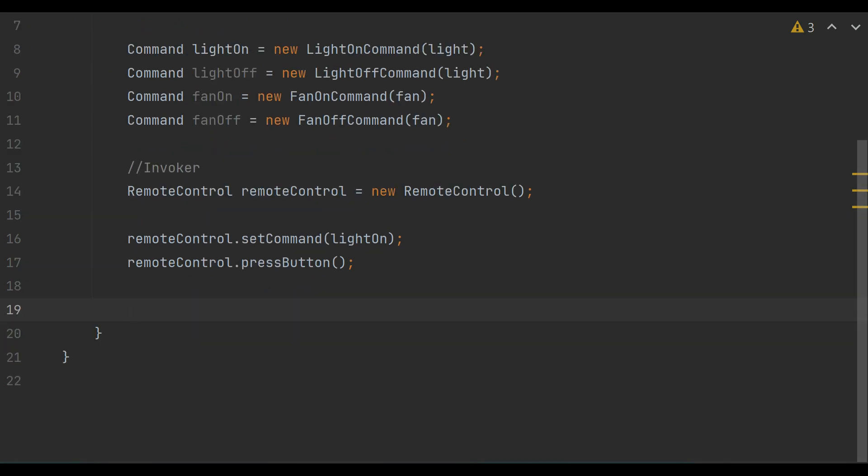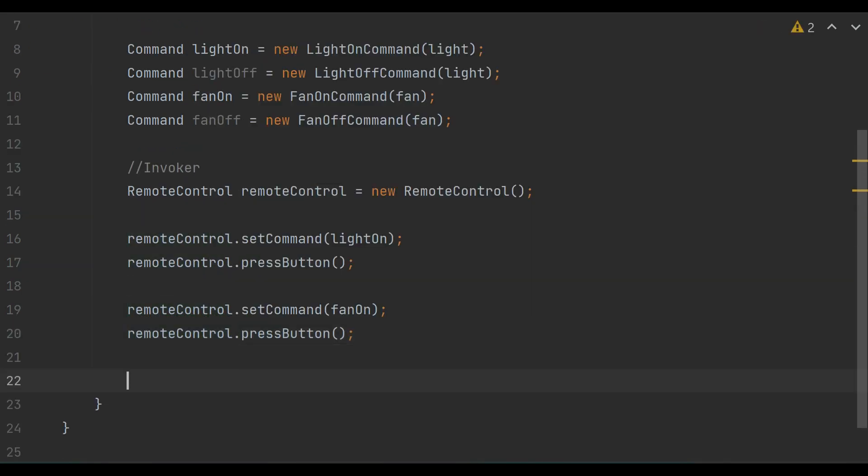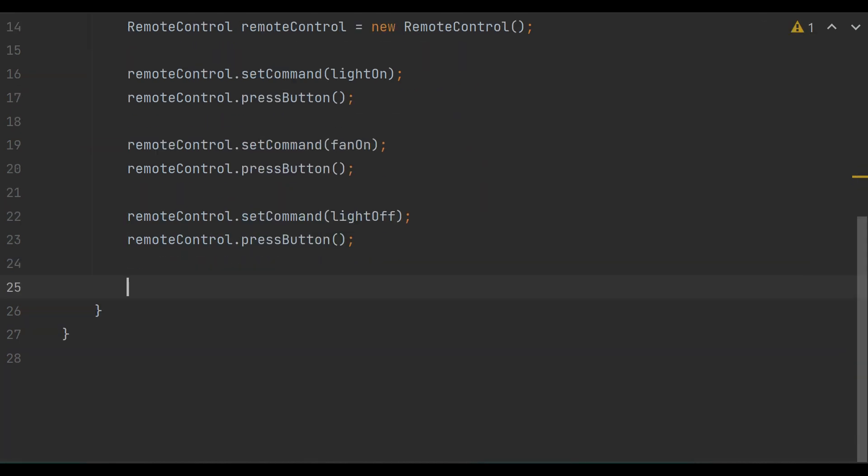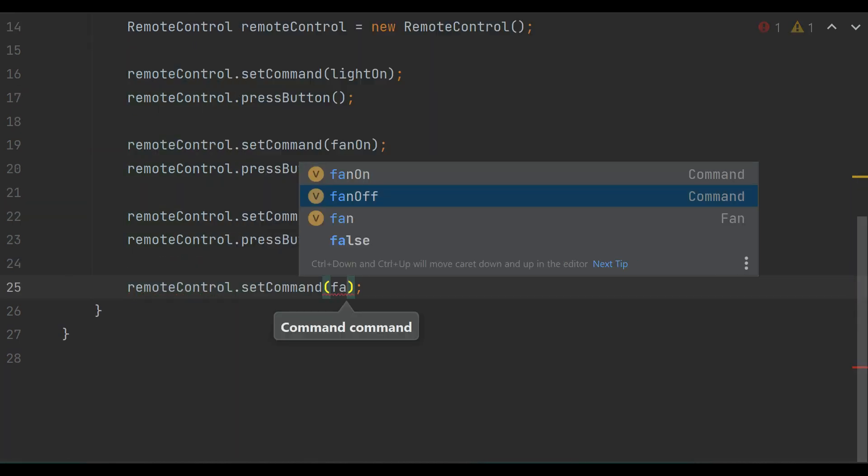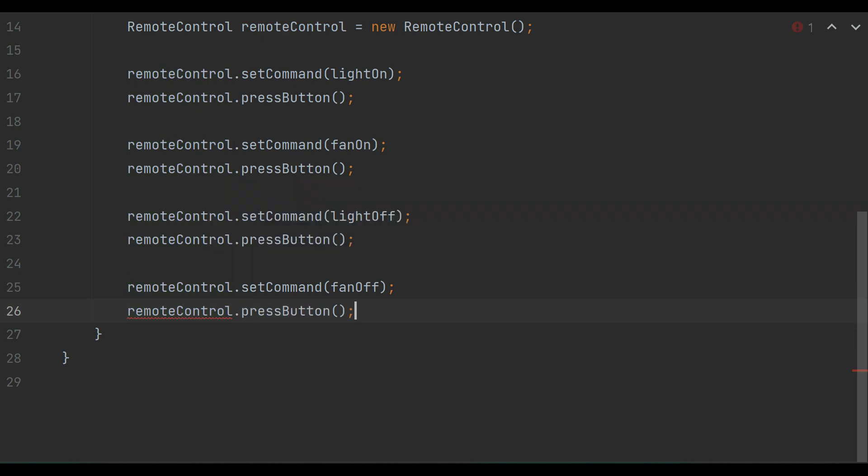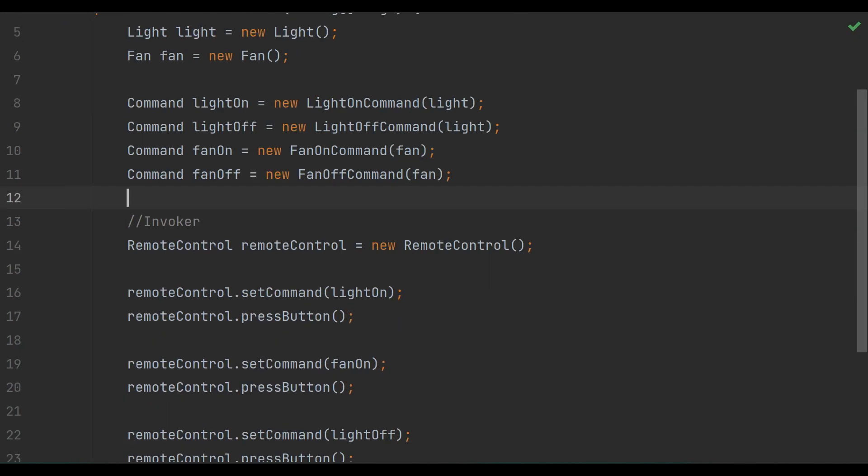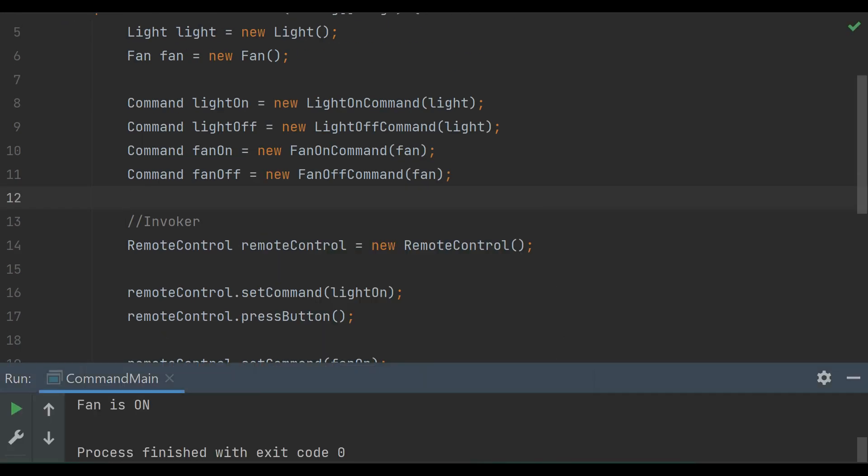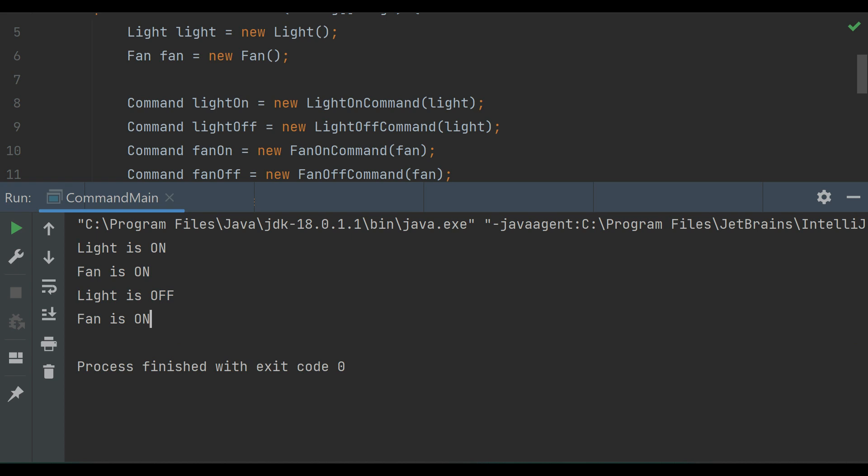This example demonstrates how the command pattern allows you to encapsulate requests, turning on and off lights and fans, as objects, making it easy to parameterize clients with different commands. The invoker, remote control, can then execute these commands without knowing the details of how they are implemented.